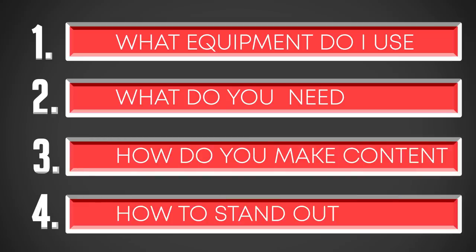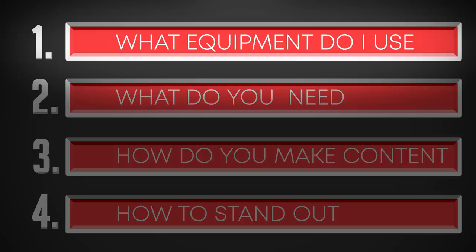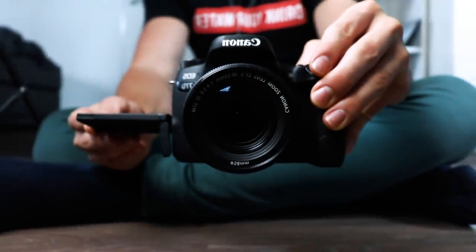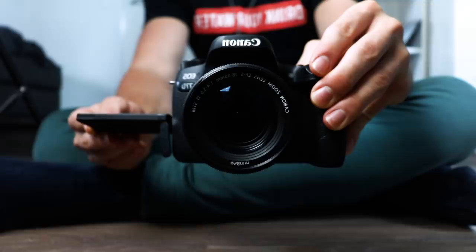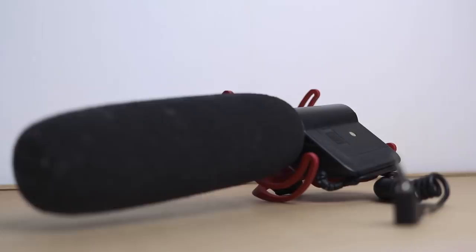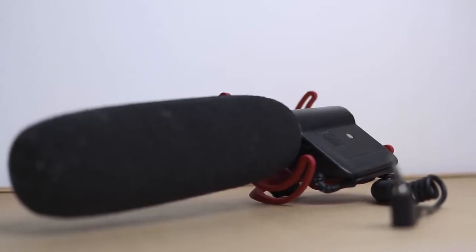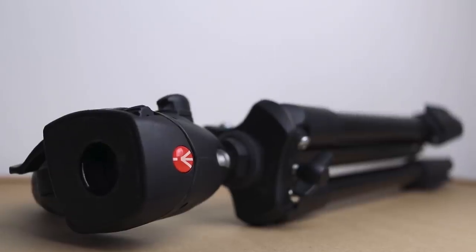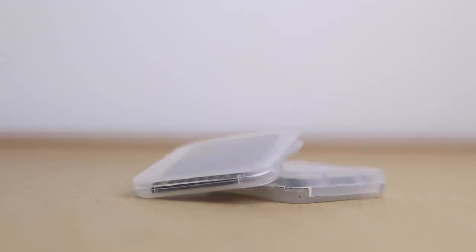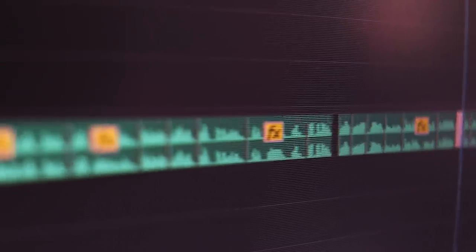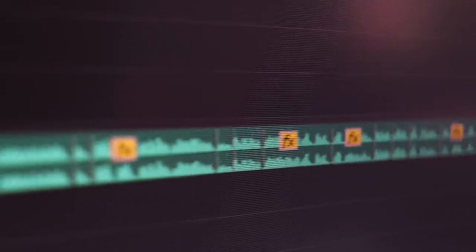What do I use to create my videos? This here is my main piece of equipment, my camera, the Canon 77D. An external microphone - a must for DSLR. Tripod, big SD card, an edit program where I can do whatever I want.